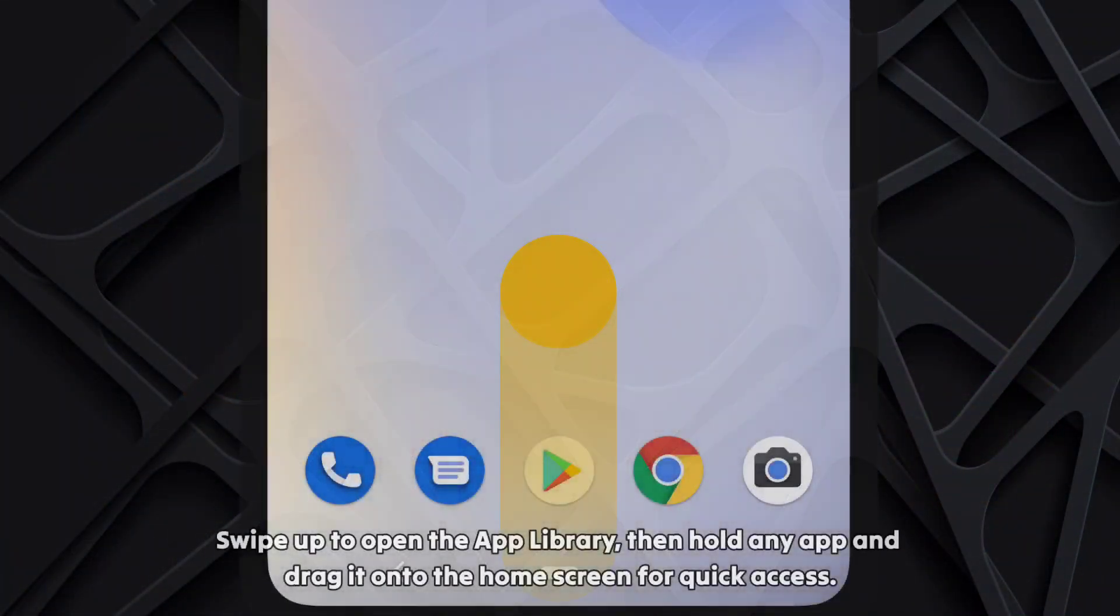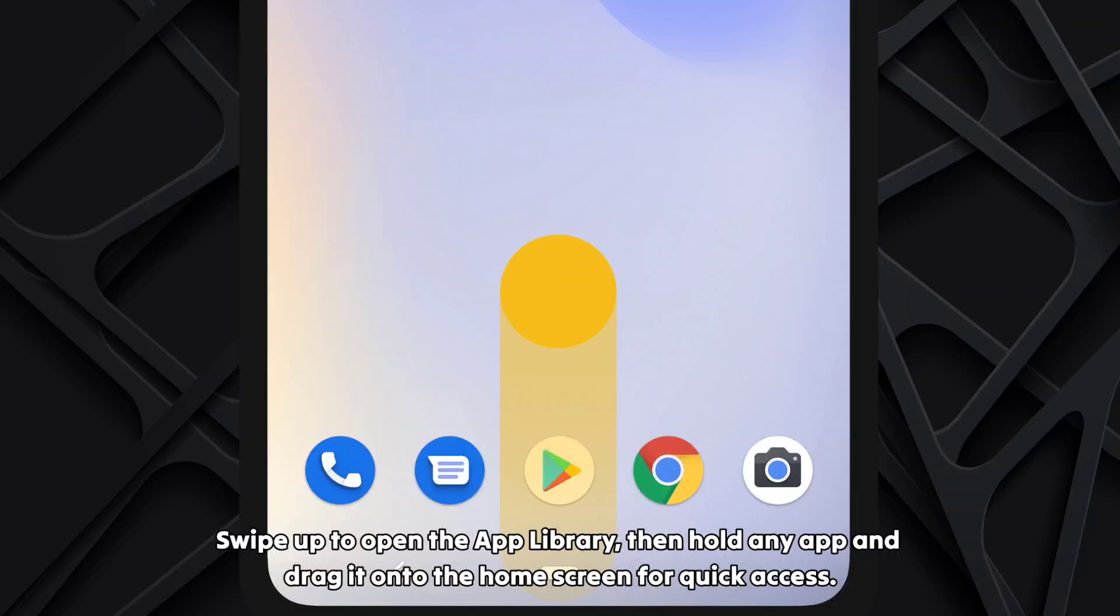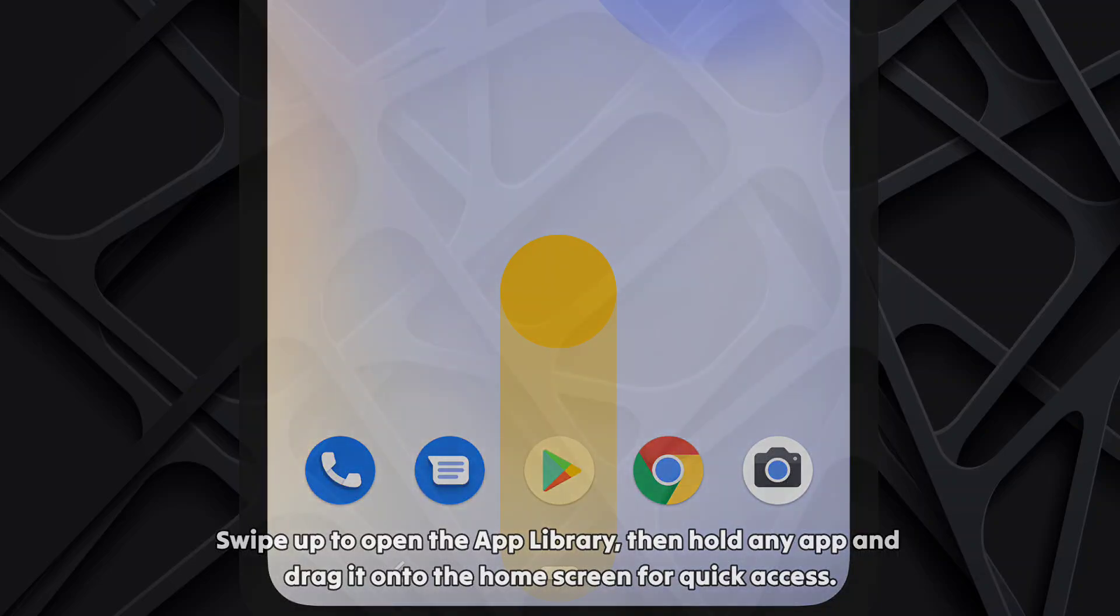Swipe up to open the app library. Then hold any app and drag it onto the home screen for quick access.